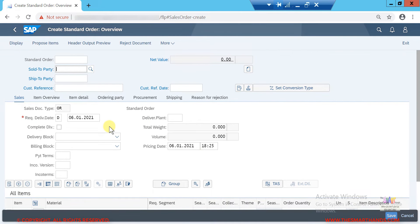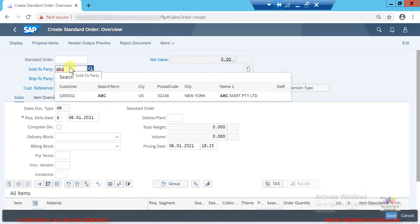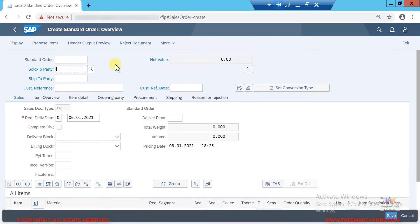Now I need to enter my sold-to party number. I can start typing my customer name — for example, I created a customer known as ABC company. If I type 'ABC' it will start searching and show me all customers starting with ABC. I created ABC Mart Private Limited, so I can select that one.